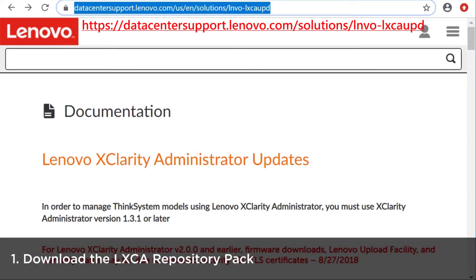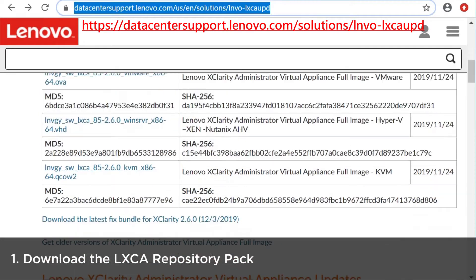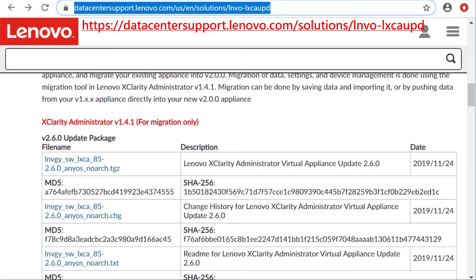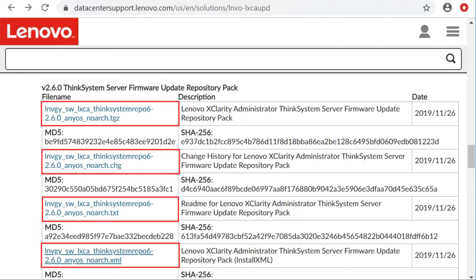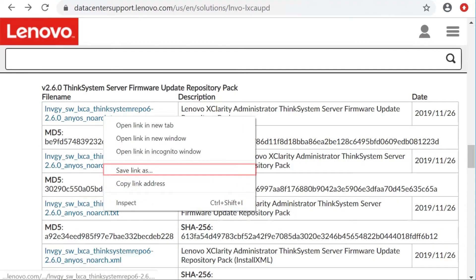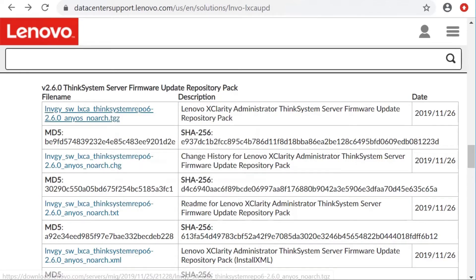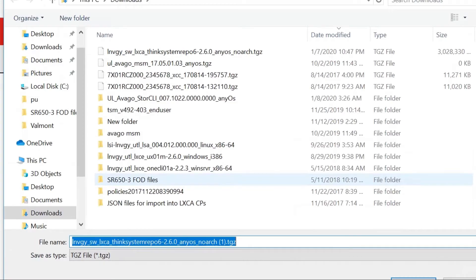Download the LXCA repository pack from the LXCA download webpage. There are four files associated with firmware updates. Download all four files when you manually import firmware updates into LXCA.